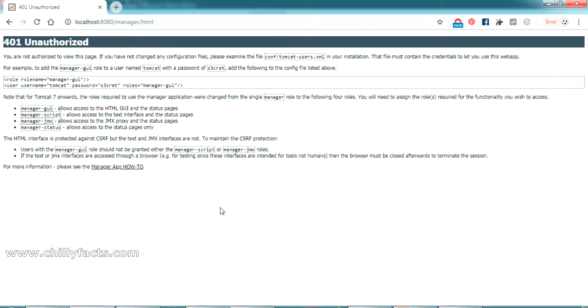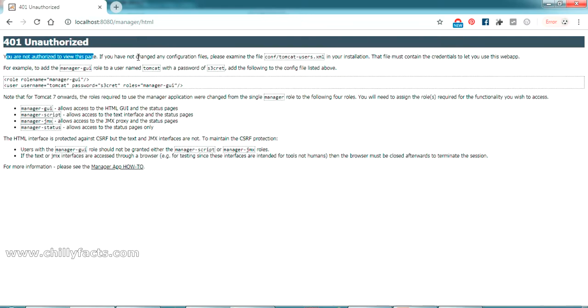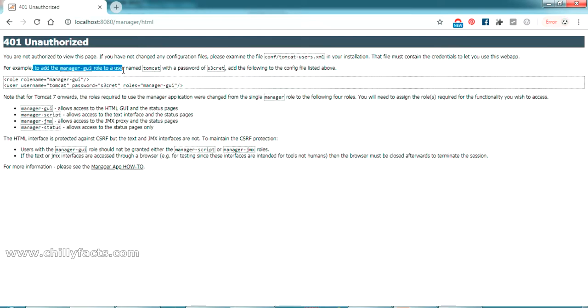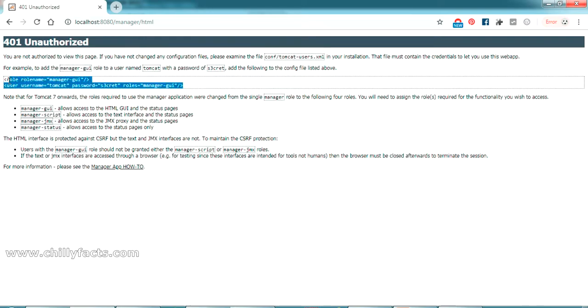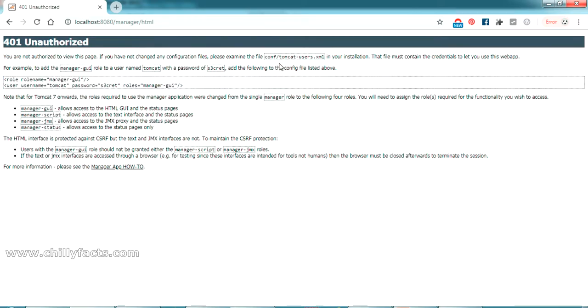Here it's saying that you're not authorized to view this page and you have to set the manager role to your user by adding this line of code in your tomcat-users.xml in your config folder.